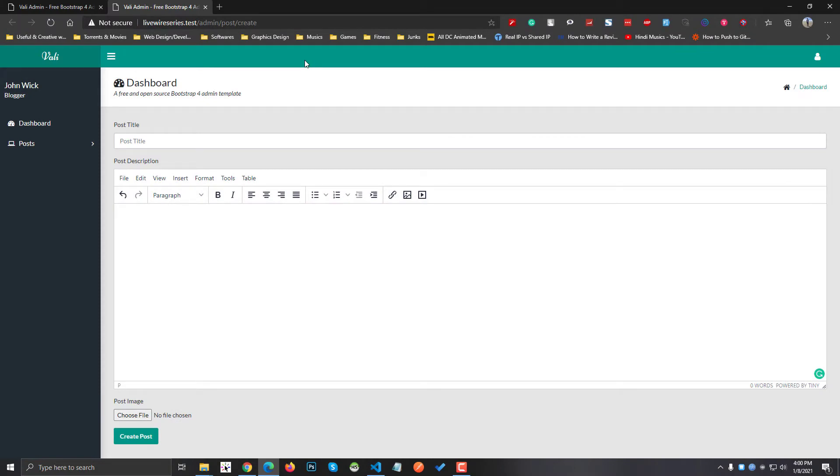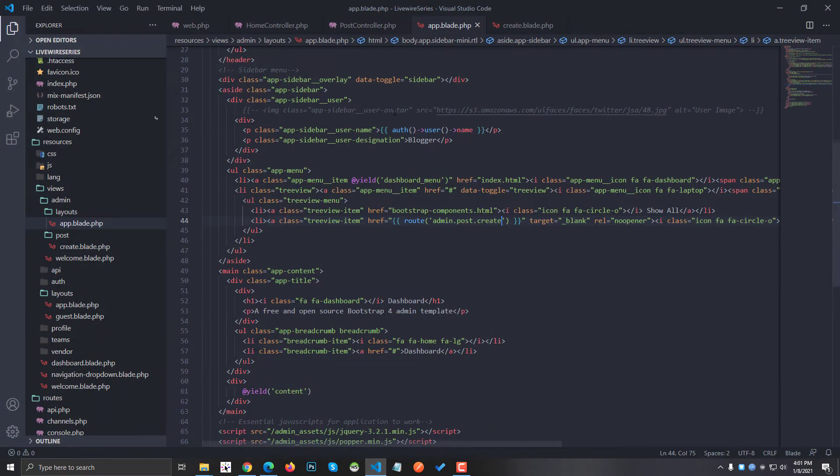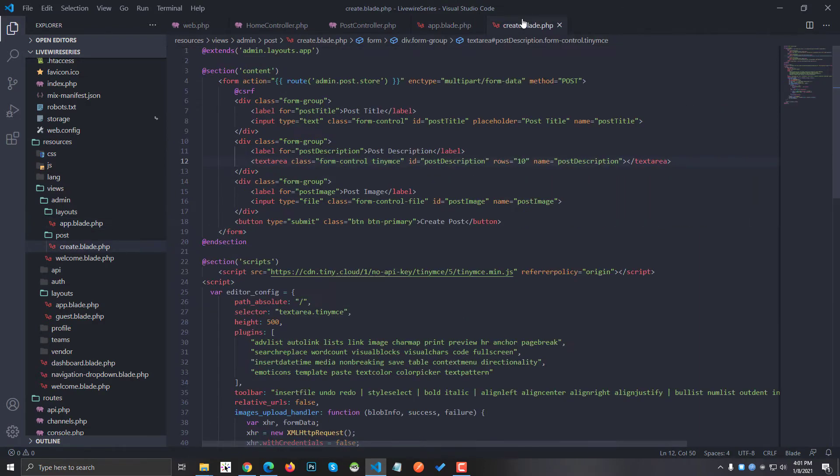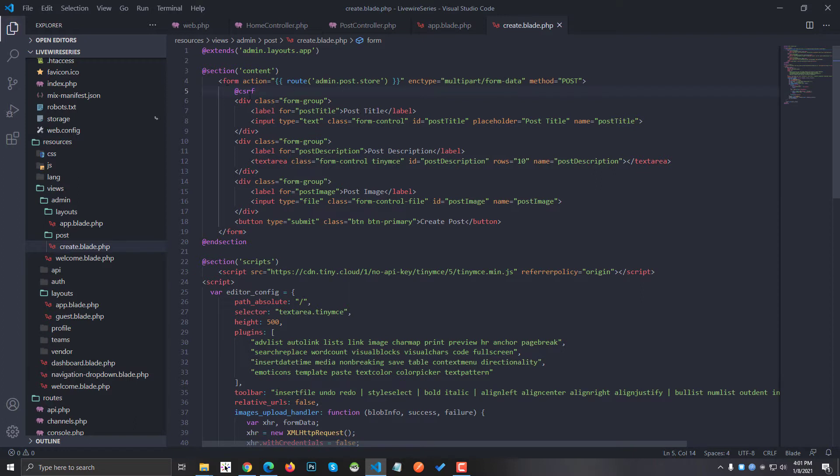This video is going to be very short. The first thing you have to do is open up your Laravel application and go to the blade file that you want to use for TinyMCE. In my case, it is this blade file.